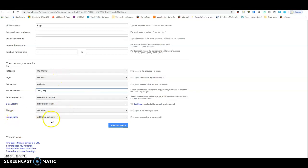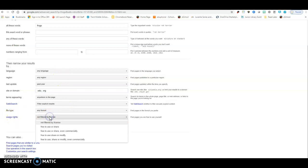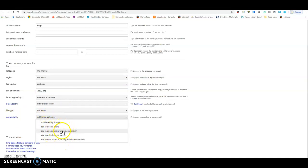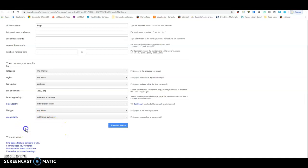Also, the usage rights. If you're looking at pictures, you actually would want to narrow this. If you're going to use a picture for your project, you want to change this to where you can actually use it instead of not filtered, because that just pulls up pictures that you can't use.